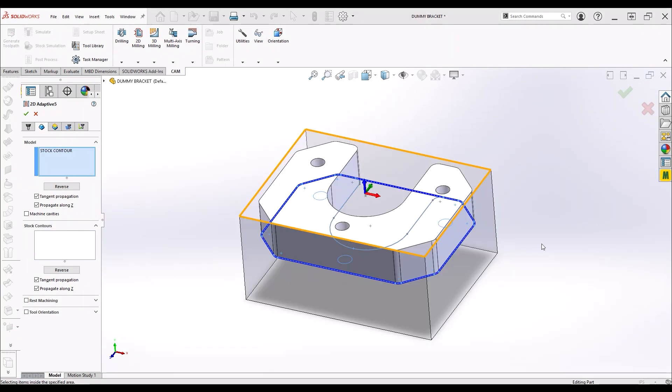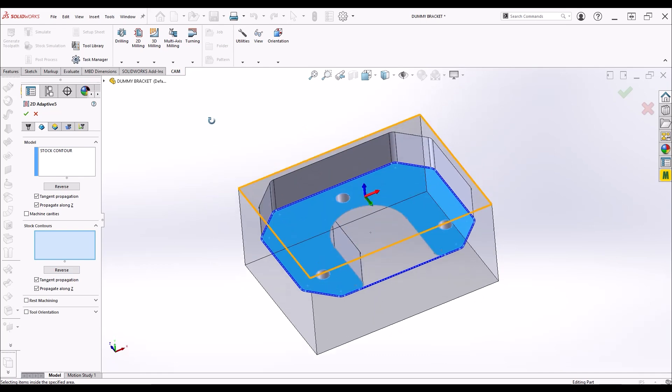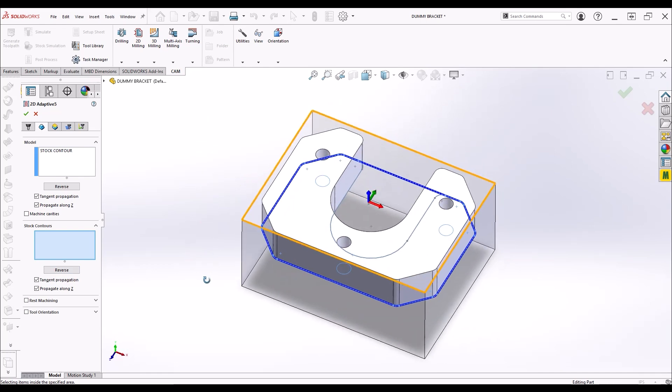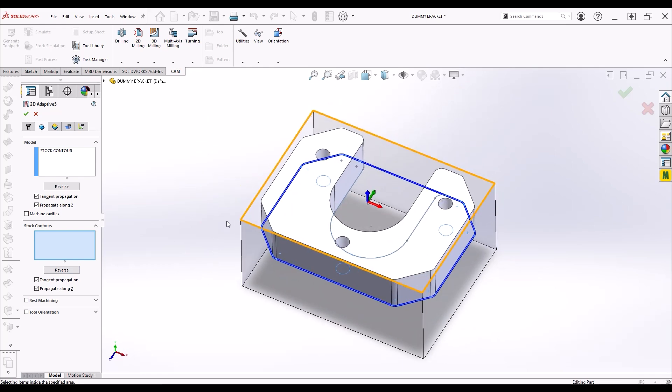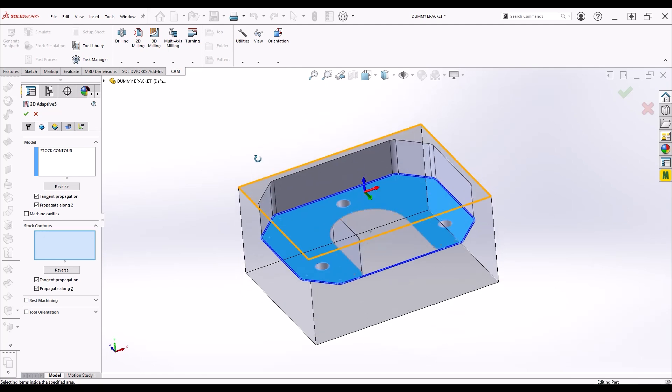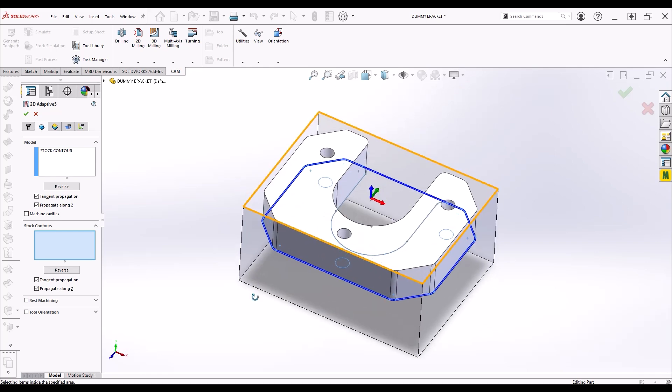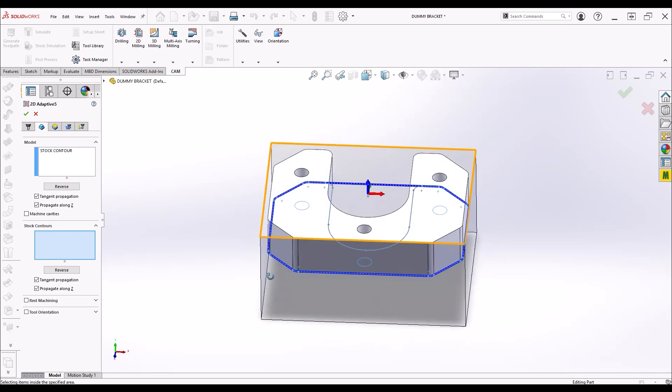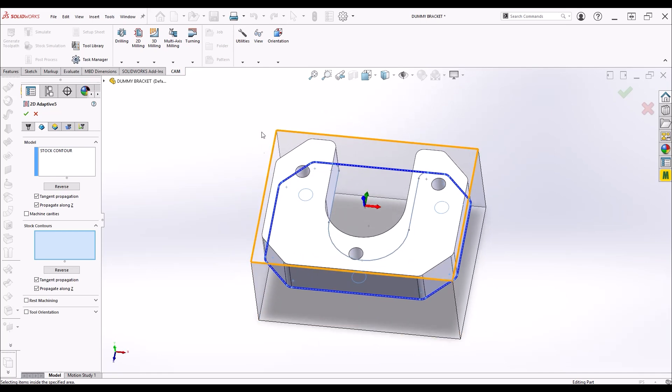The selection box below that is the stock contour selection box. By default, the stock contour obeyed by the 2D adaptive toolpath is the literal contour or outline of the stock that we defined in the job. This just means that by default, if you don't select anything from the stock contour in a 2D adaptive clearing operation, the program will assume that you want to cut whatever geometry you selected out of the stock that we defined in the job. If this is confusing, it won't be in a minute, so let's keep going.